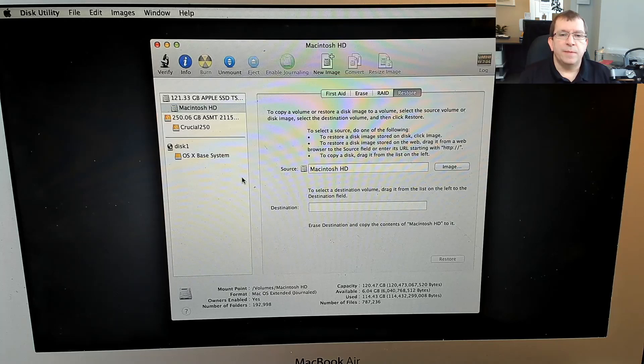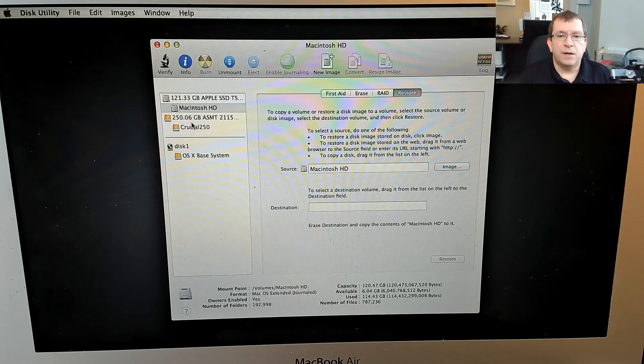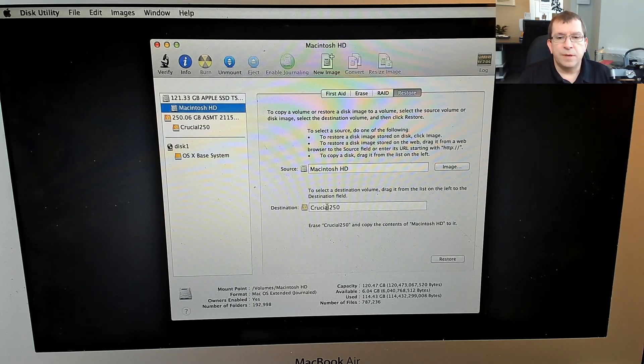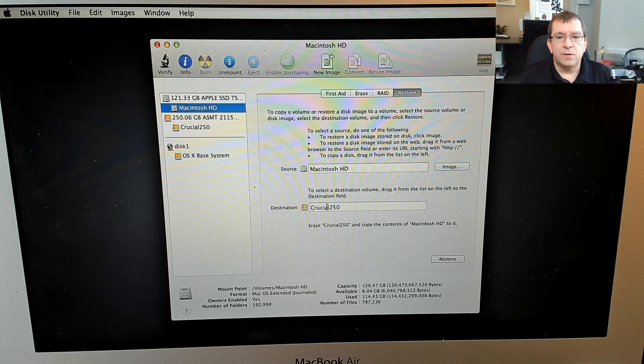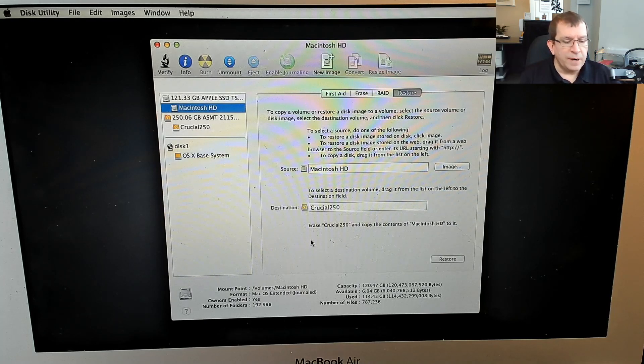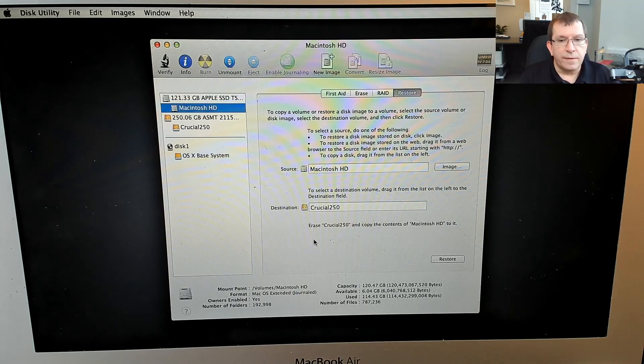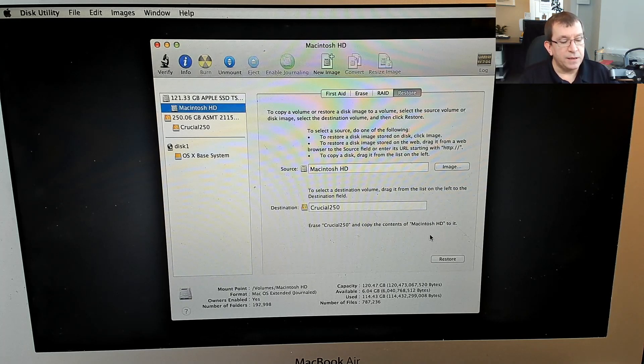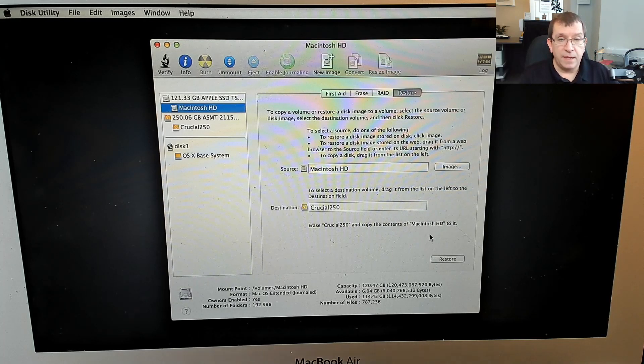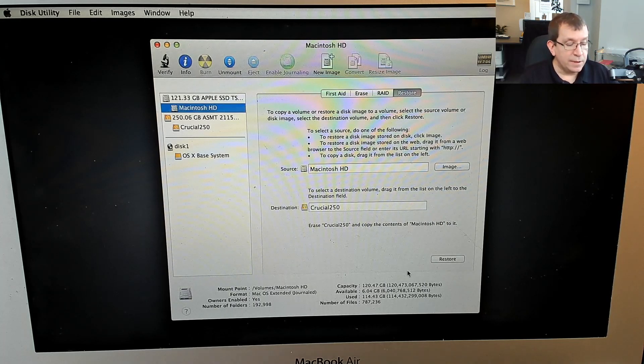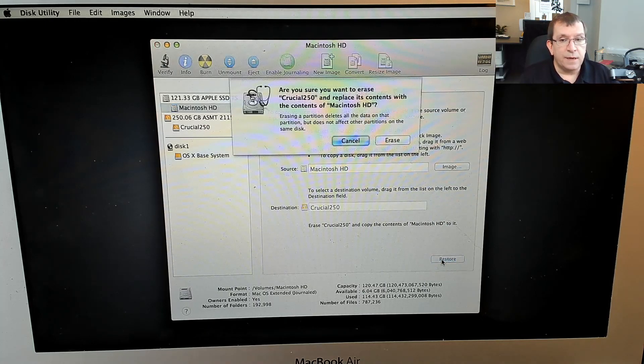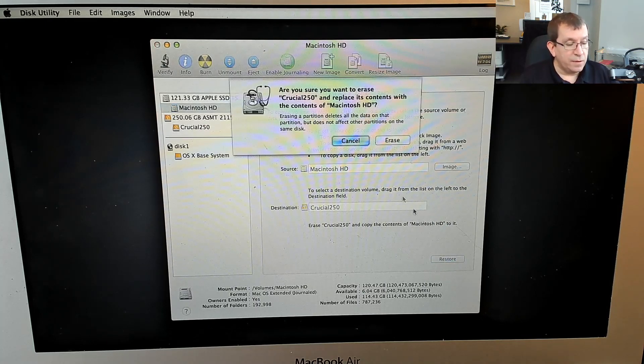So the source is going to be the Macintosh hard drive and the destination is going to be the crucial 250. And they confirm it here in clear language, erase crucial 250 and copy the contents of Macintosh HD to it. Yes, that's what I want to do. So let's go ahead and click restore.